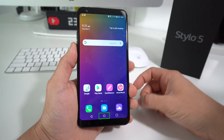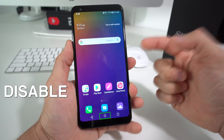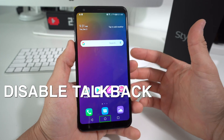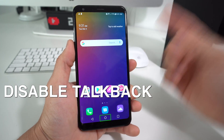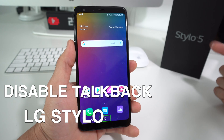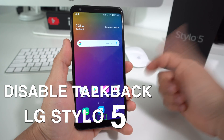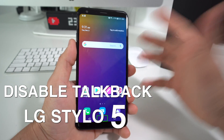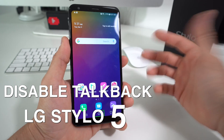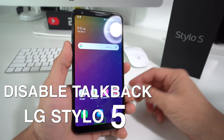Hey there, what's up? In this video, I'm going to show you how to disable the TalkBack feature on your LG Stylo 5. And you can also use this to enable TalkBack if you wish to as well.